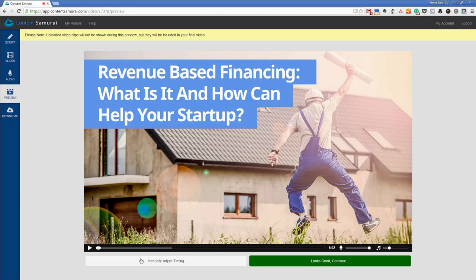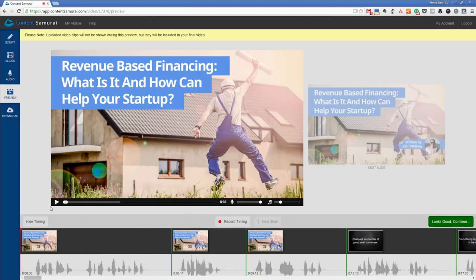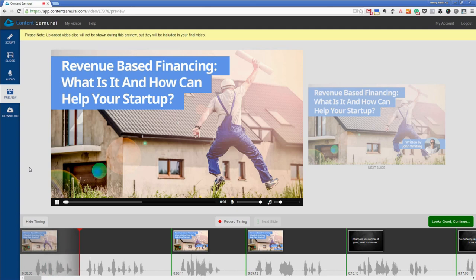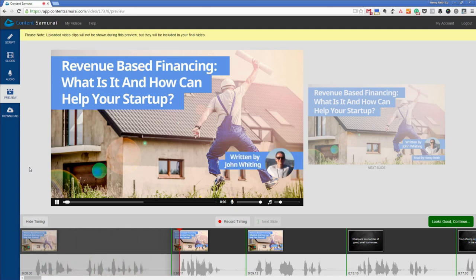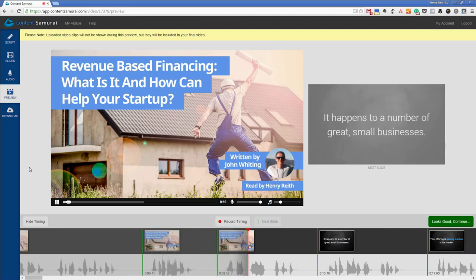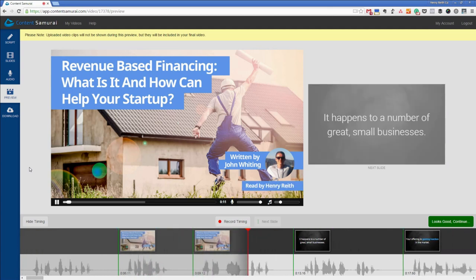I pop open the manual adjust bit and we click play and we can go through and just check everything lines up. 99 times out of 100 it's perfect but it's just worth checking every so often. Revenue based financing, what it is and how it can help your start-up. Written by John Whiting. Read by Henry Reith, fridge editor.